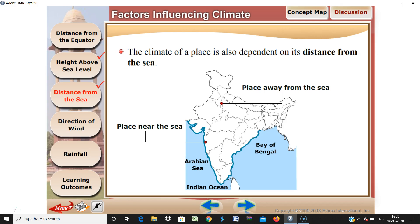We were learning about which factors affect climate. We saw the distance from the equator and height above sea level — these two things we were doing. Now we came to the third thing, which is called distance from the sea.